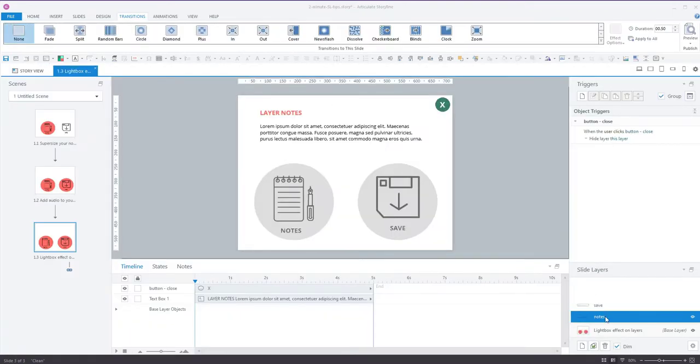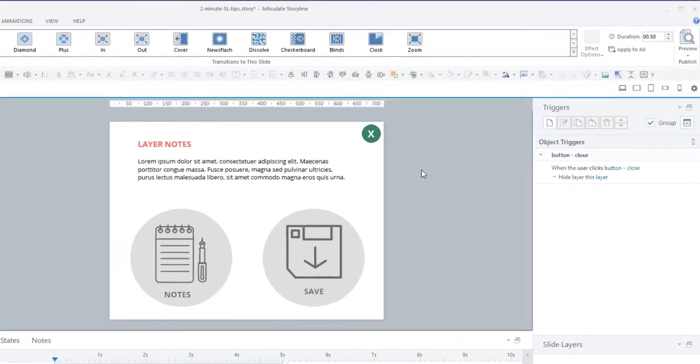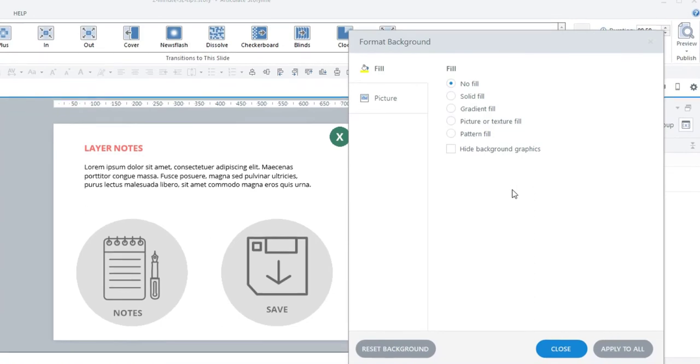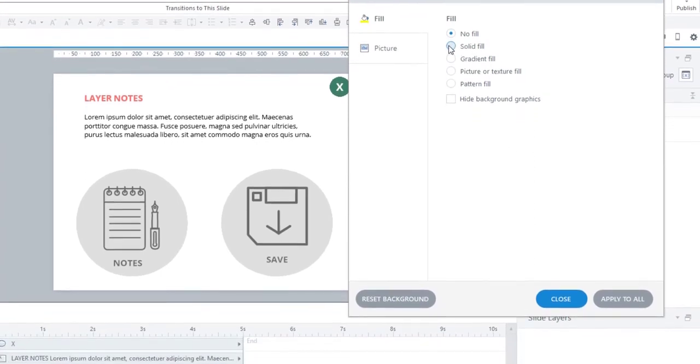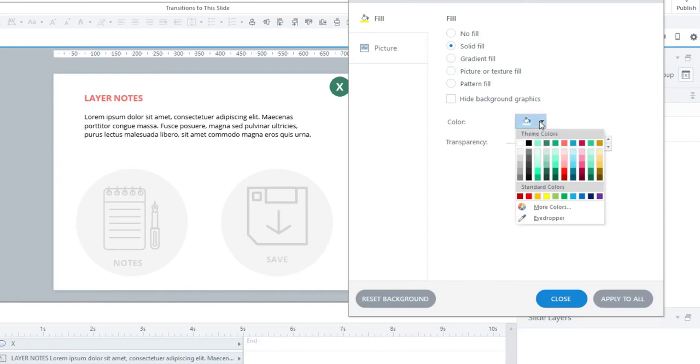I'm here in my layer, the notes layer, and I need to do two things. One is right-click somewhere away from any objects and select format background. We're going to select solid fill. By default it'll be set to white and a 29% transparency.